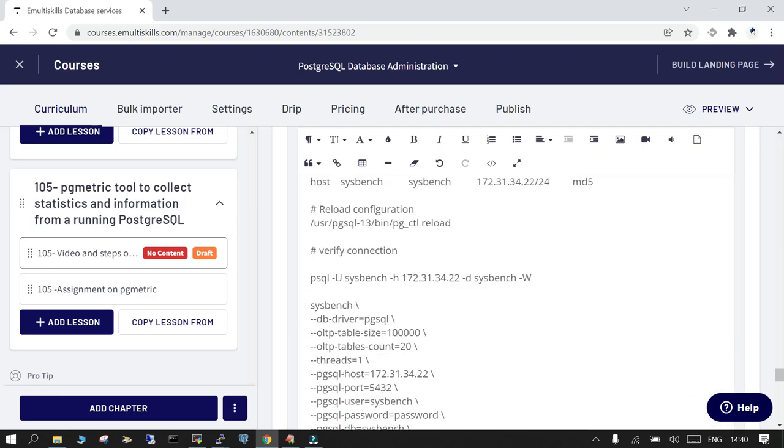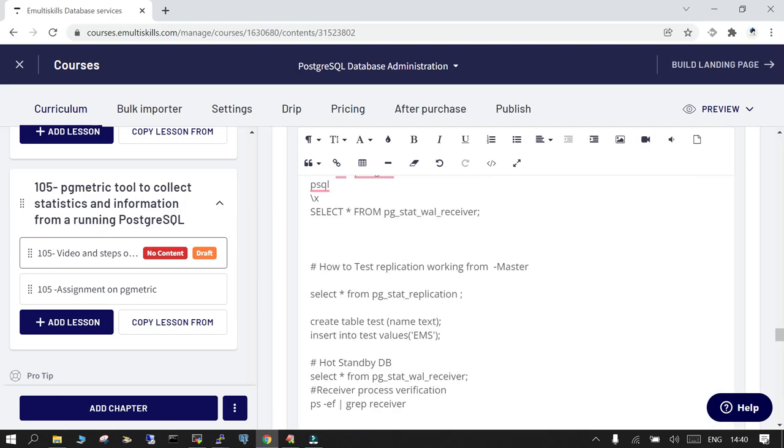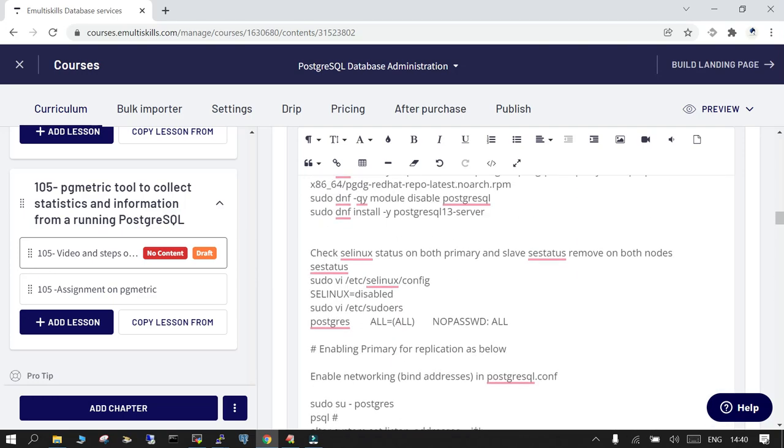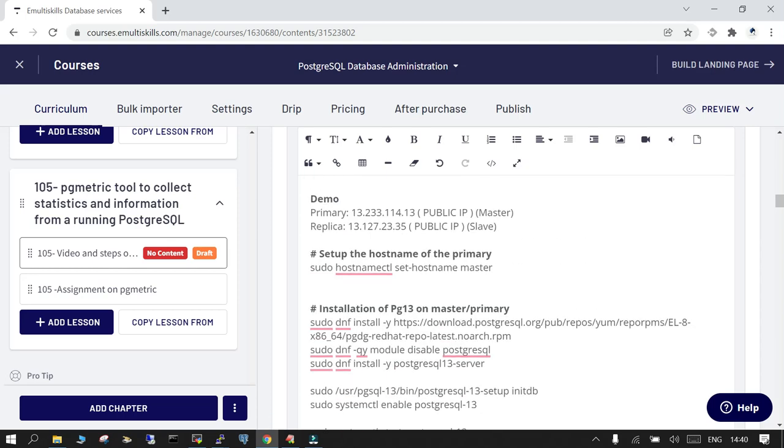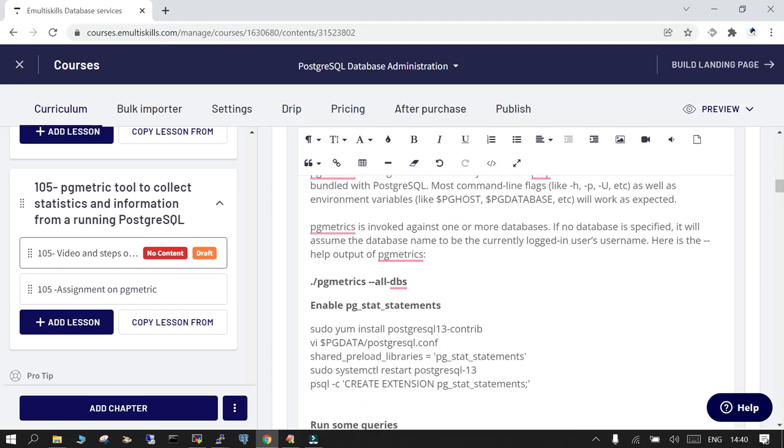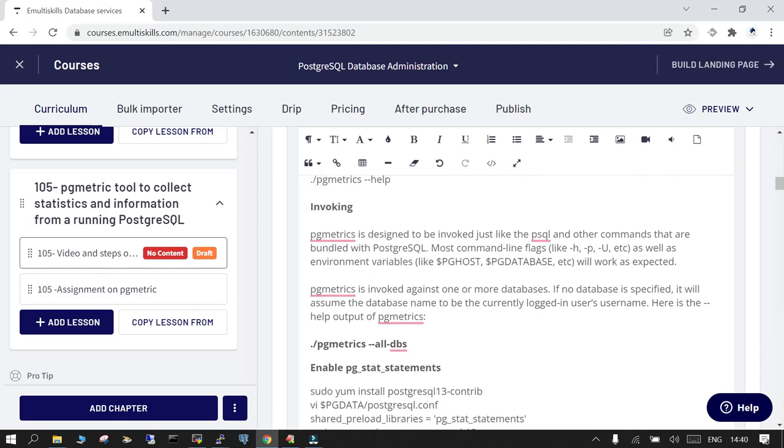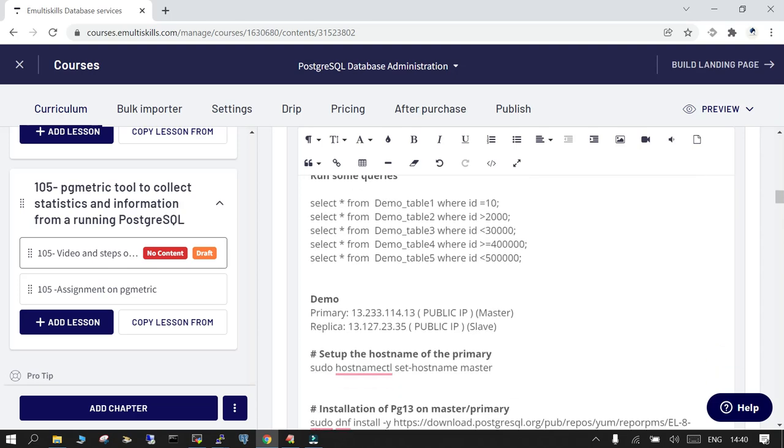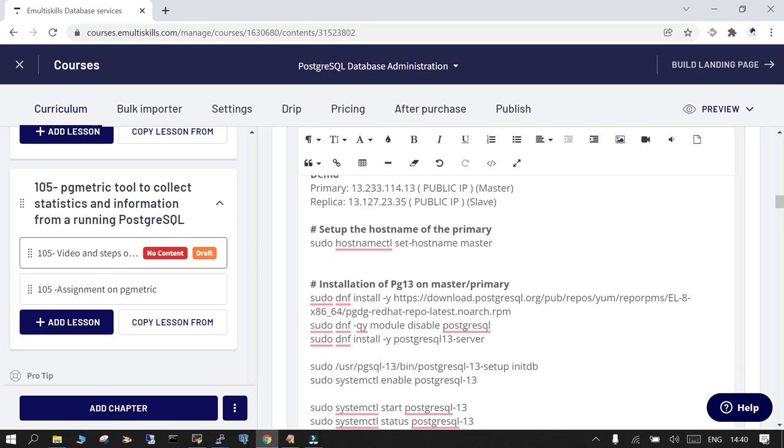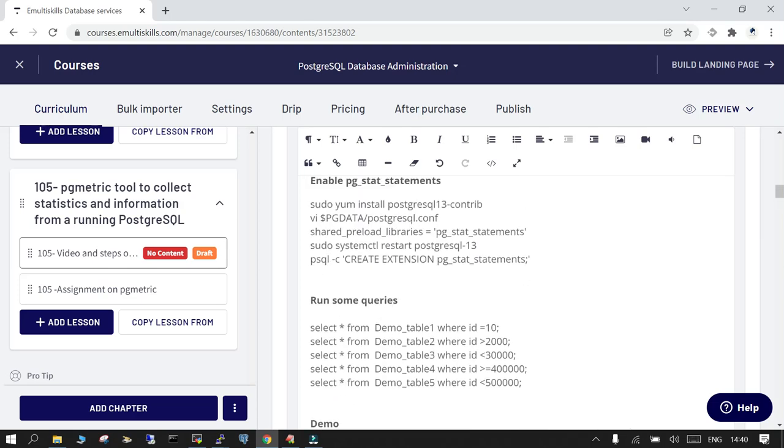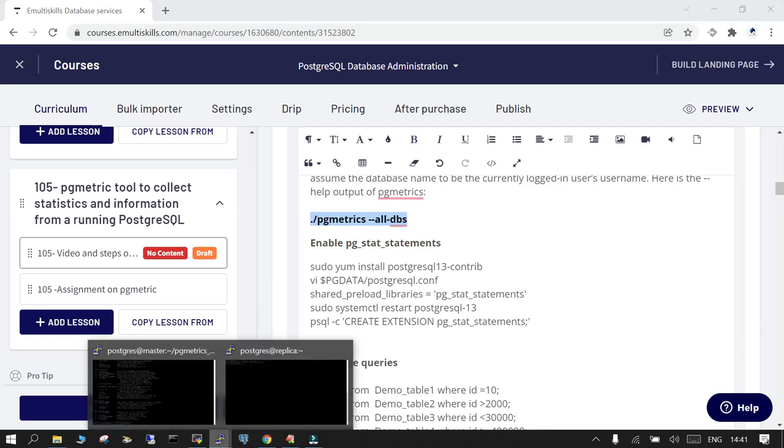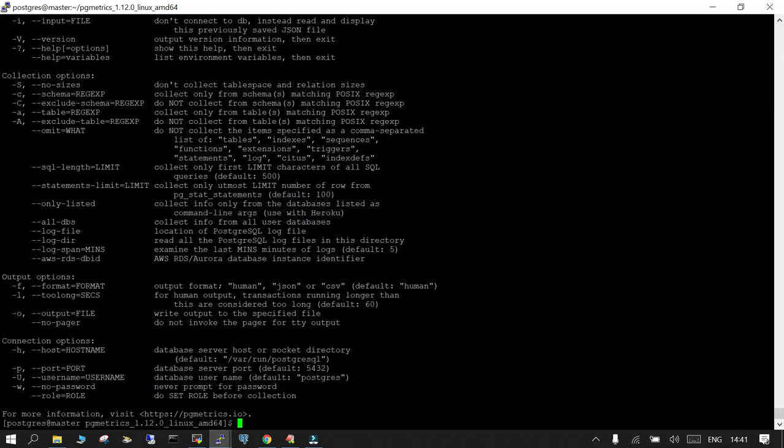Just to generate some load and you can fire some queries. The most important part of this is you have to ensure that pg_stat_statements, that must be enabled so that it can find all the statements which are available. So let's see what all it can find for all the databases. As of now this is available only on the primary. If you want you can put it on the replica as well. So I'm just going to run pg metric --all-dbs.